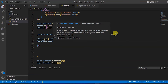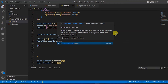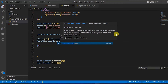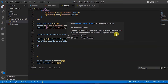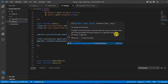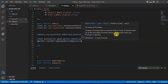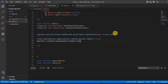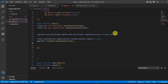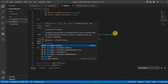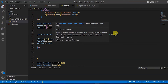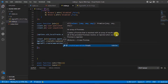Then write agora.rtc.createMicrophoneAudioTrack to request user permission for audio, and the other will be agora.rtc.createCameraVideoTrack to create the camera video track.